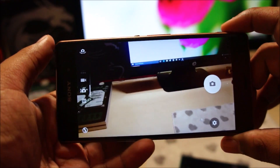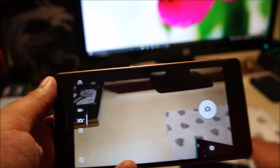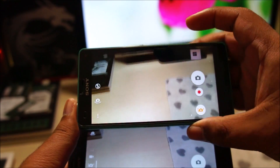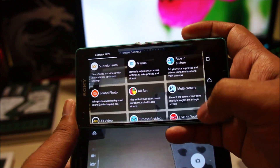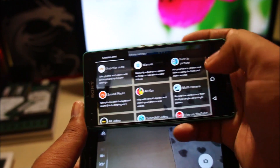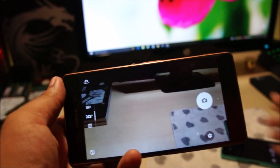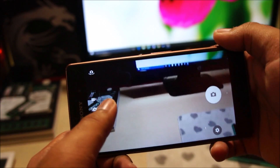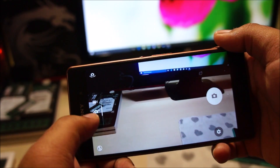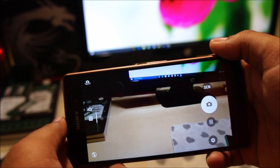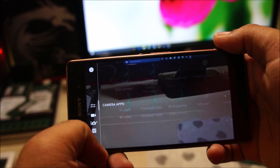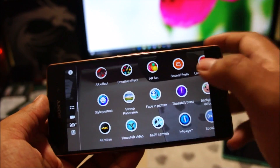The UI of the camera has been reworked compared to Android Lollipop, where you'd tap to change scene modes from manual to superior auto. On Android 6, the controls have moved to the left-hand side or top of the phone. So to switch from superior auto to manual, just swipe across. You can also select different camera modes, and 4K recording is still there.